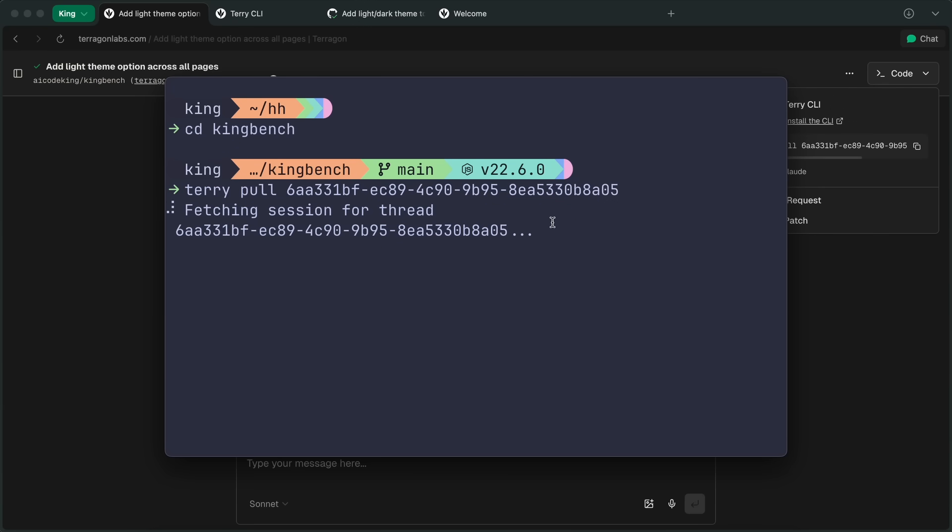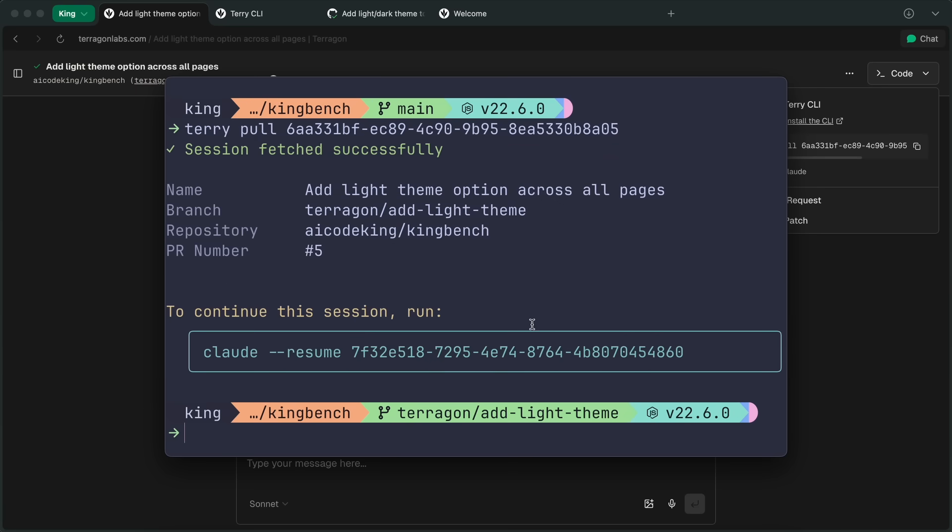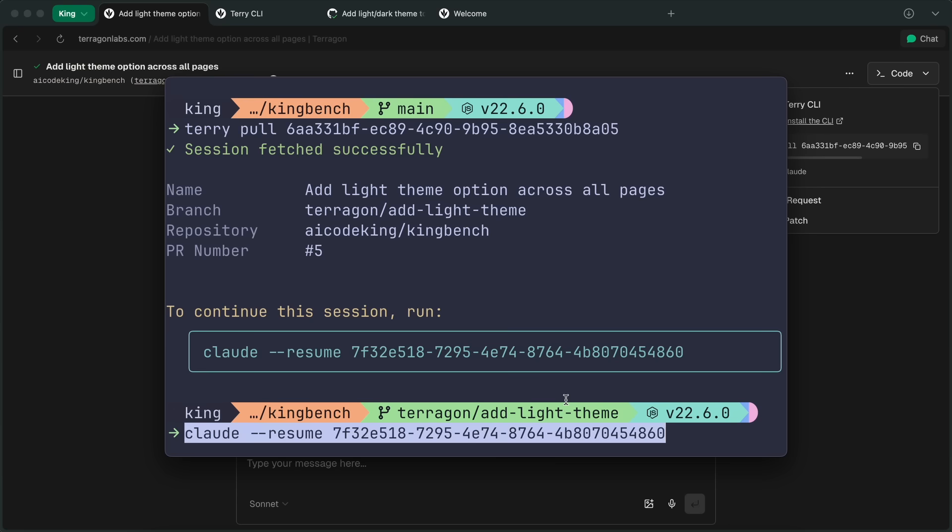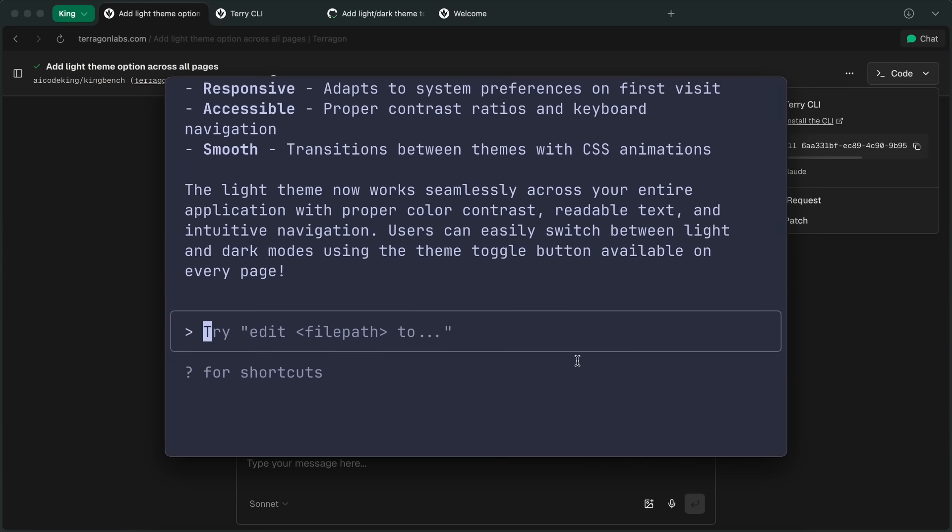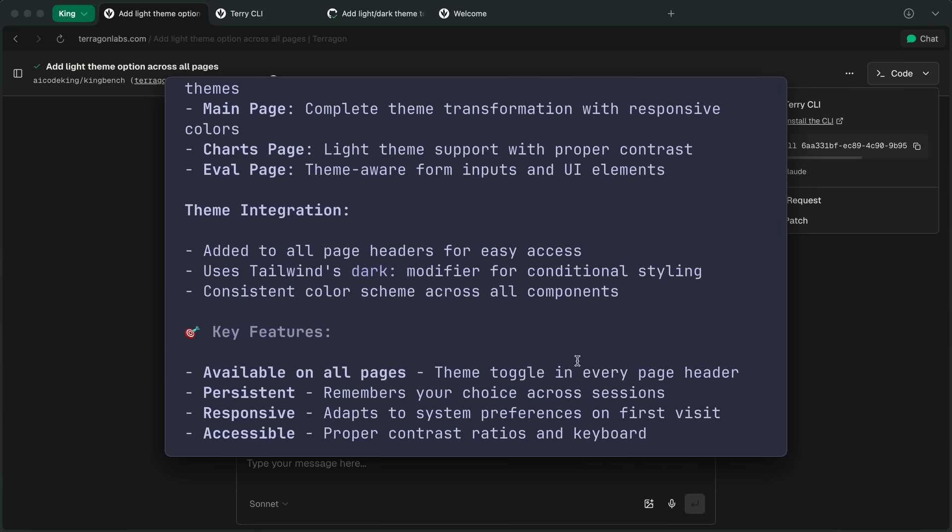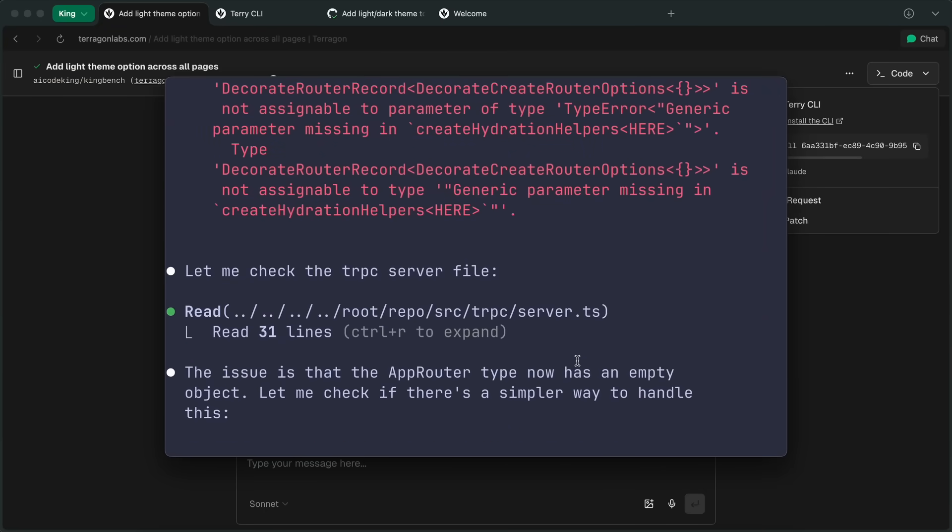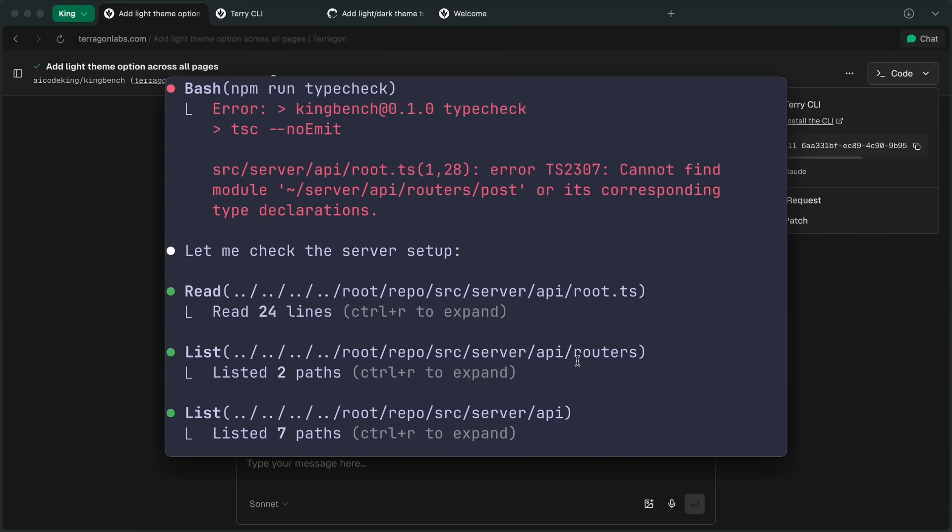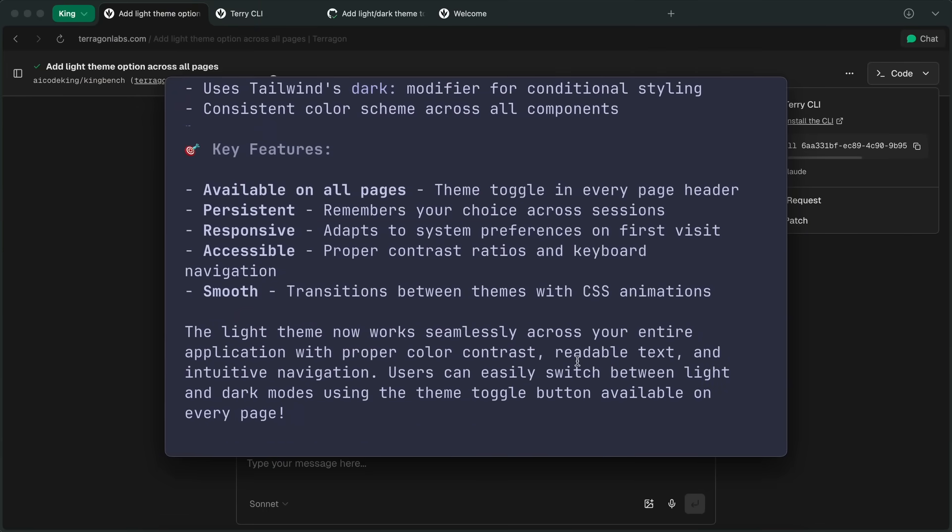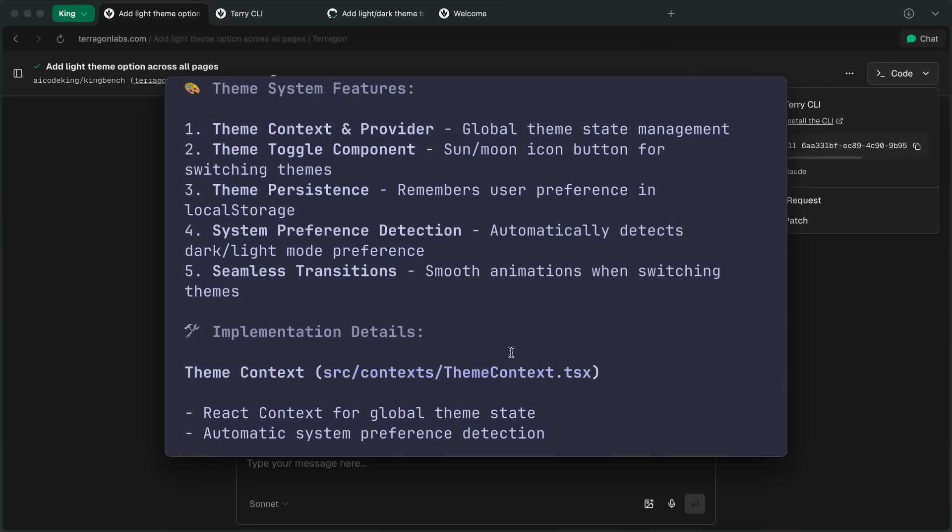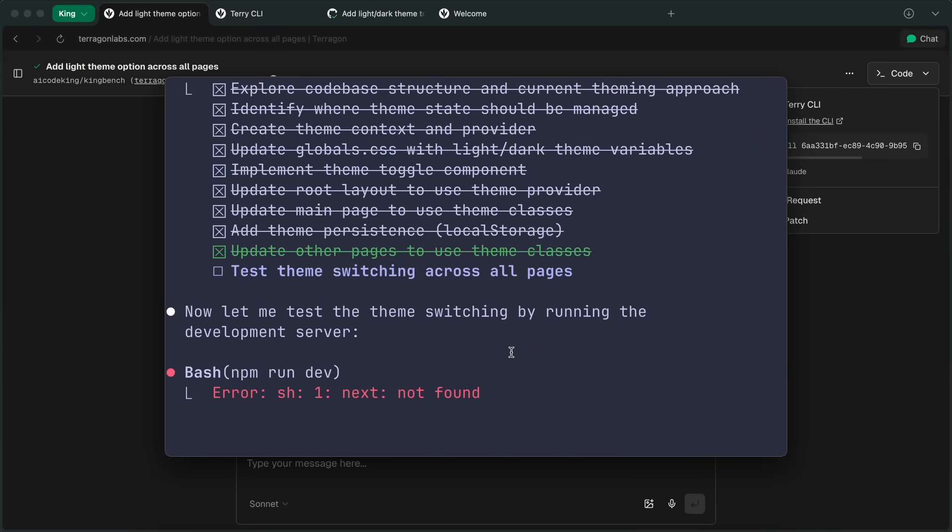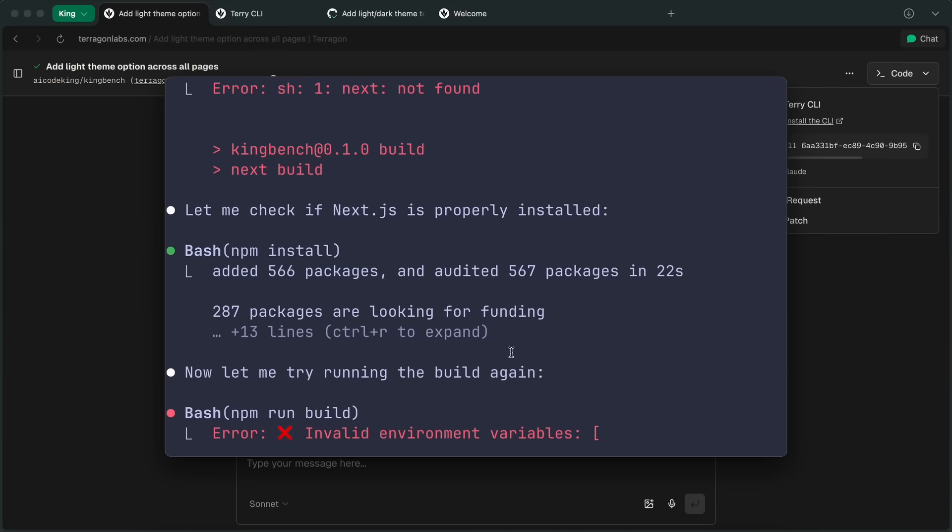Now, once that is done, you can resume the Claude Code sessions that were in the cloud locally with the Claude Resume command that it gives you, and it will just work. From what I can say, it is extremely useful. Like, really useful. It performs way better than Codex or Jules because it uses Claude Code, which is already extremely good.